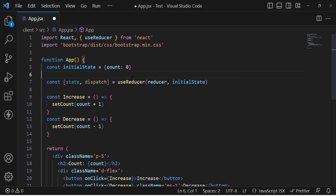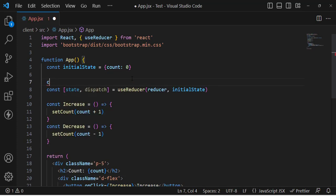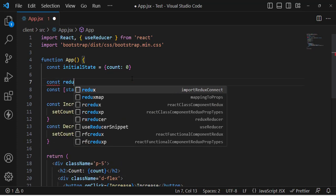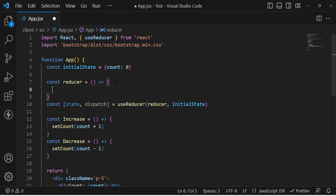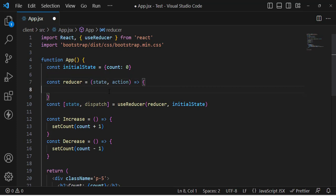Now let's create the reducer function. We write: const reducer = ... The reducer takes two parameters: the first is the current state, and the second is the action — what we want to perform, for example increase or decrease. For now, we will just return the current state.